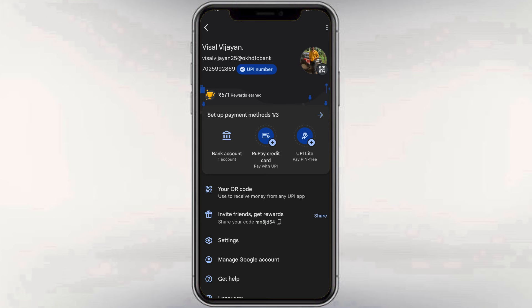Now, we have a bank account option on the profile. We will tap it. Some of our accounts have already been added. We will select the account.